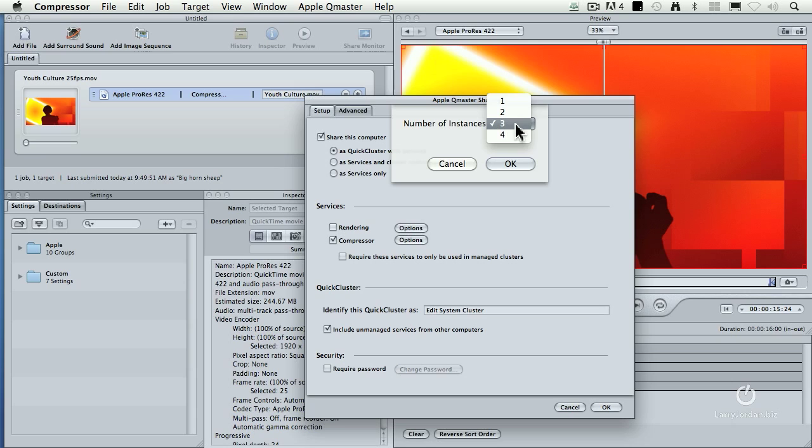It's not totally destroyed by Compressor hogging all resources. So set it to one less than the number of processors you've got. Click OK.